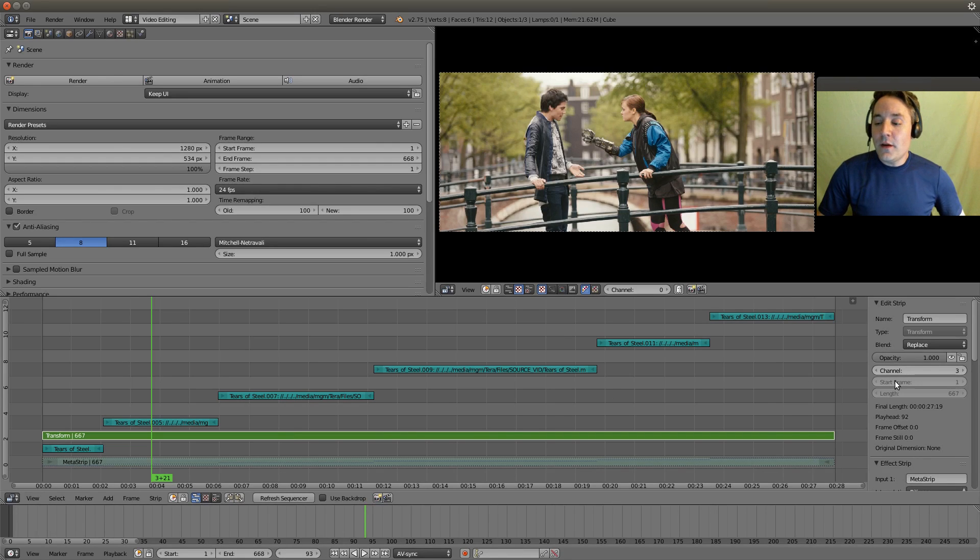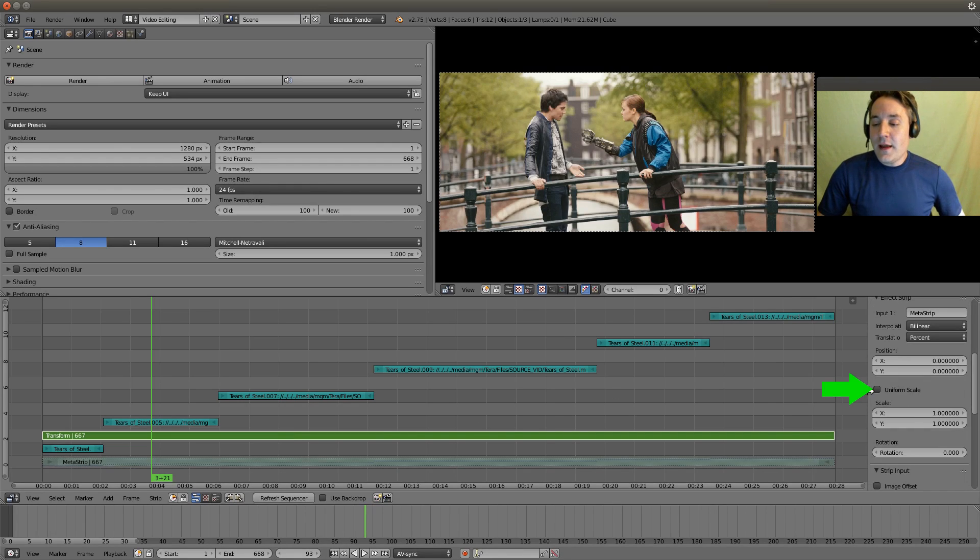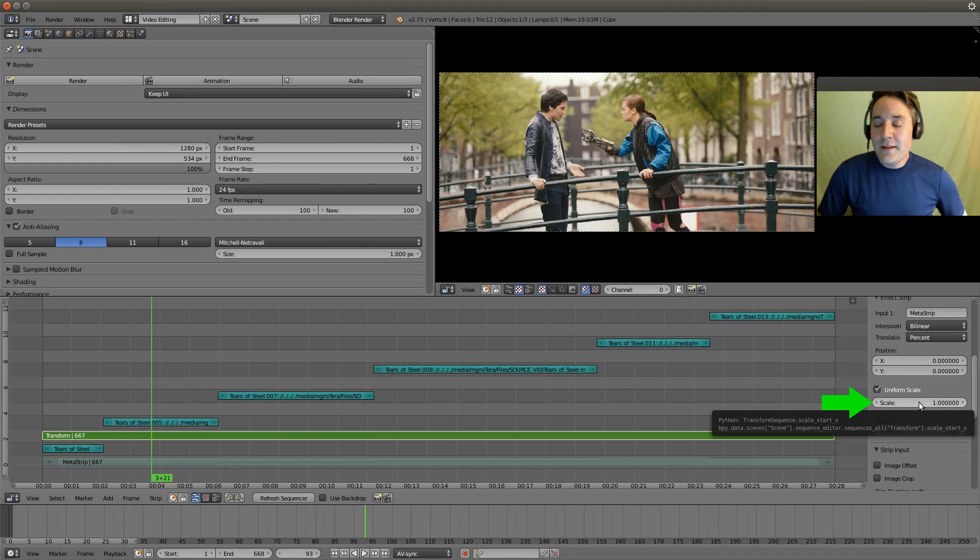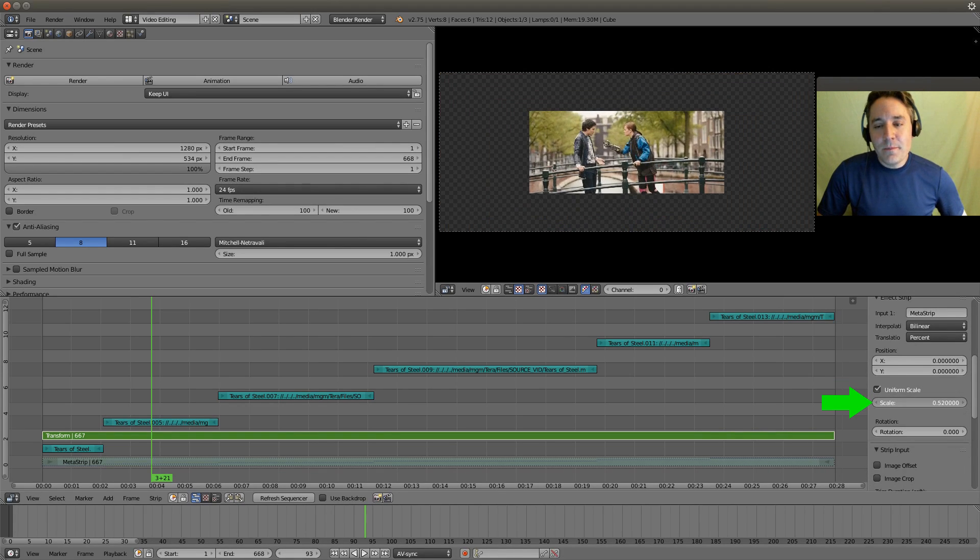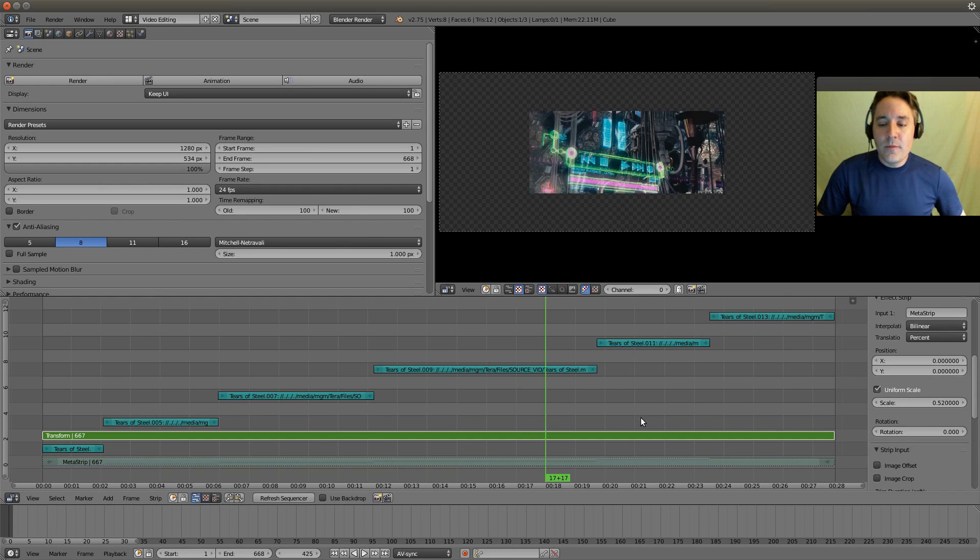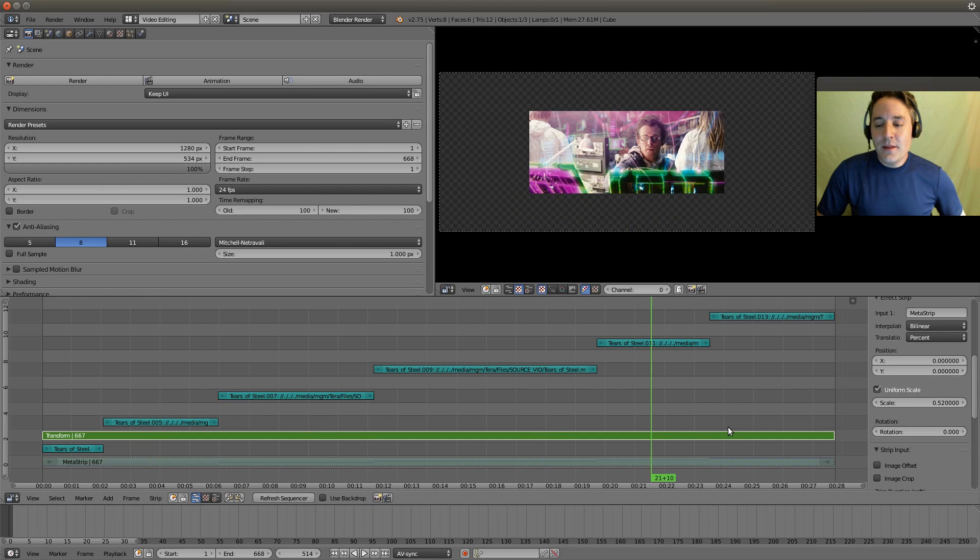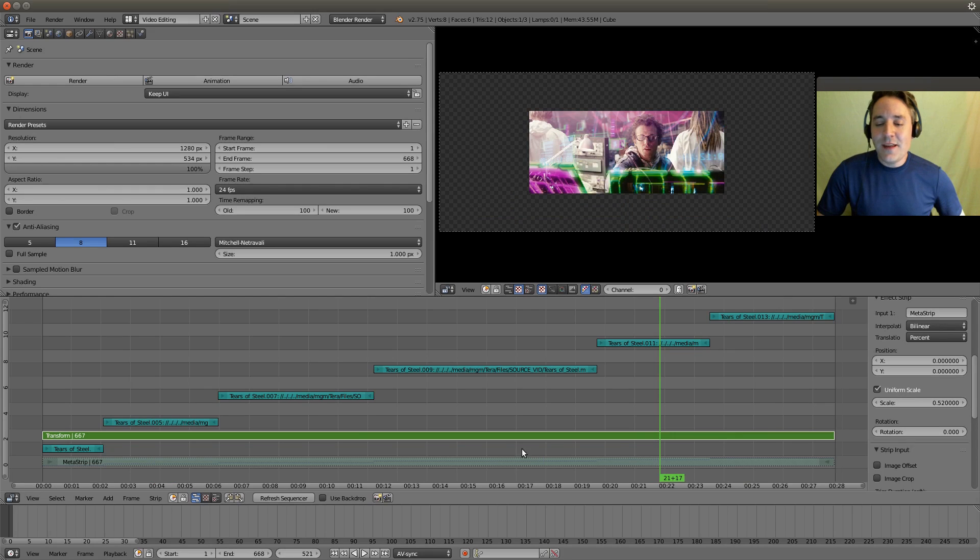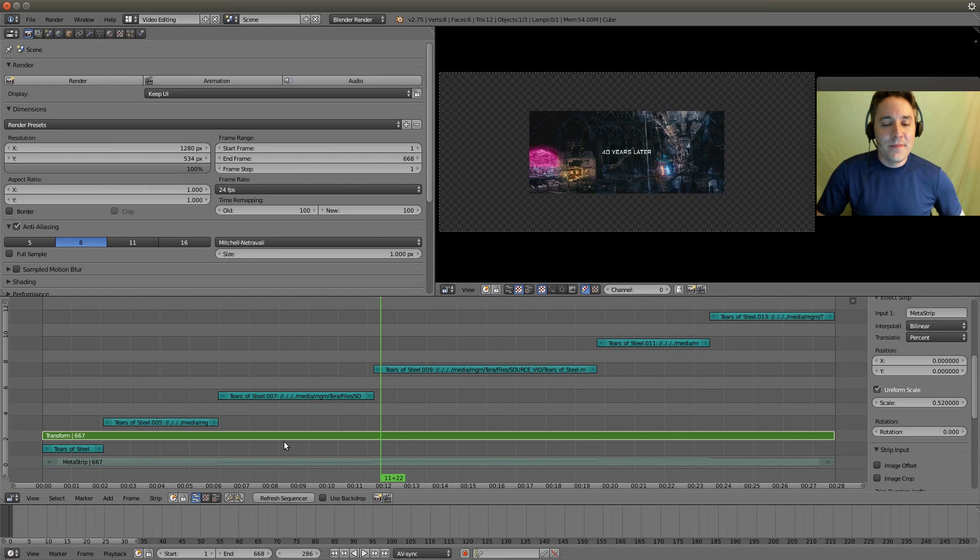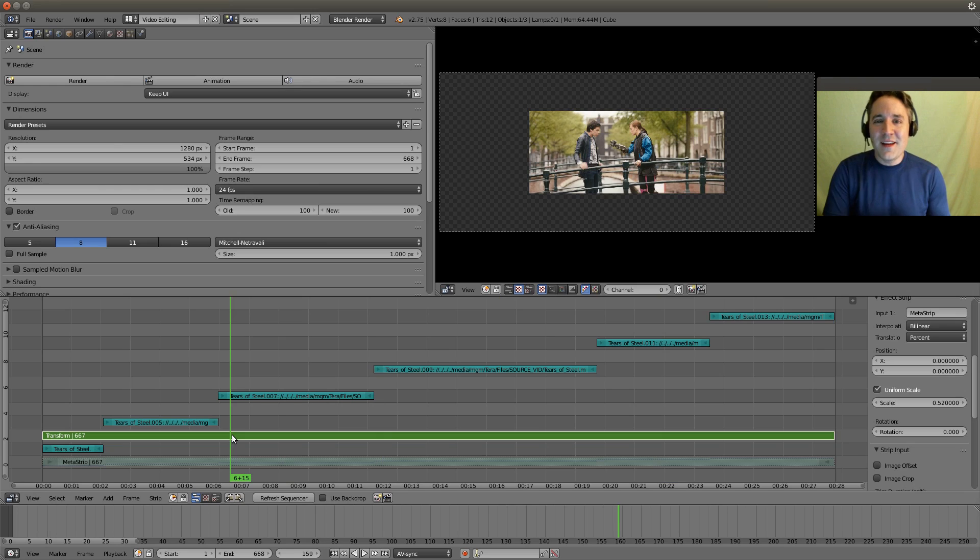We can go over to the strip properties and I can check mark the uniform scale. And I can left click on scale and I can drag it and shrink it down. And now you'll notice that no matter where I go, it has applied that exact same scale transform to all of the contents of the metastrip.